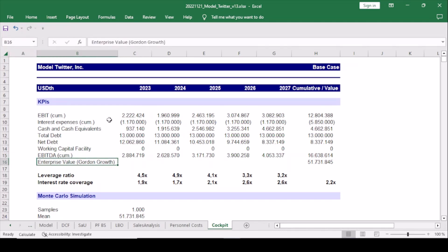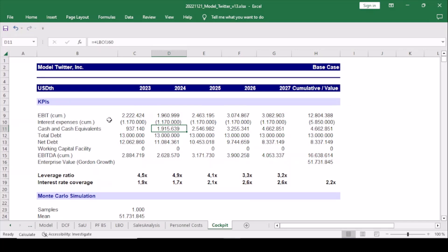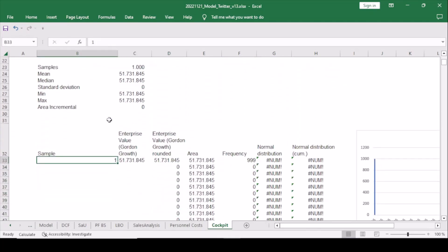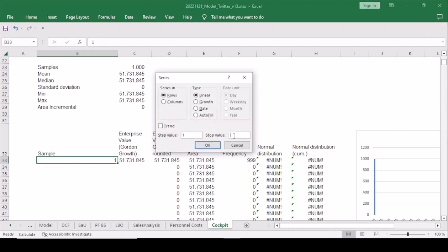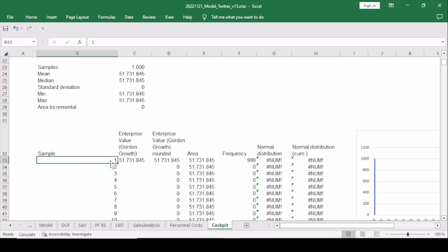We also include the enterprise value calculated using the Gordon Growth formula, which we covered in part 3. After linking the respective data to the dimension items, we can now build our Monte Carlo simulation — or more precisely, the data table performing the task. In our case we will build on 1,000 samples or calculations, and we use a small Excel function to enter those 1,000 samples.